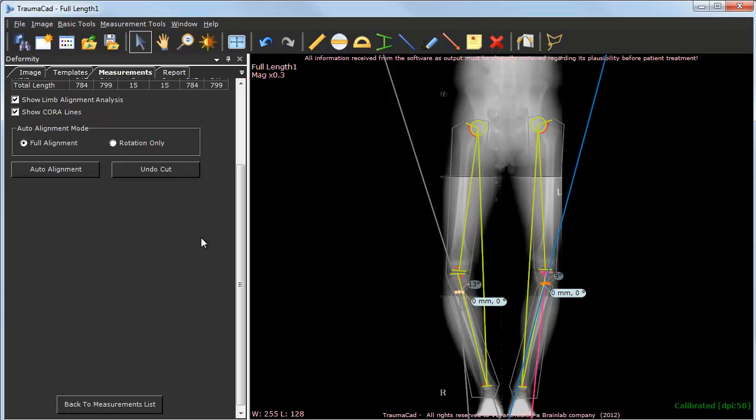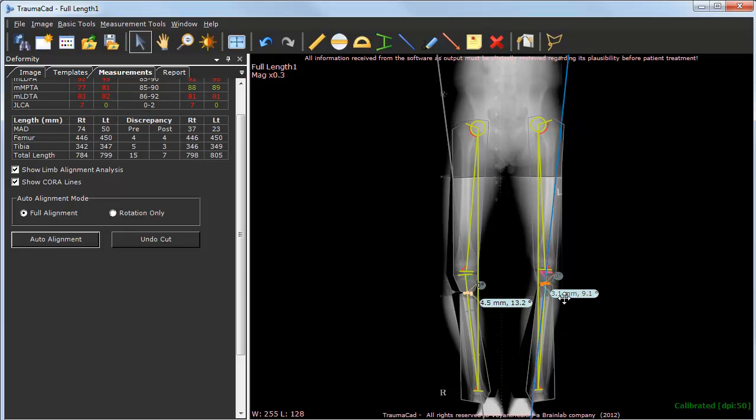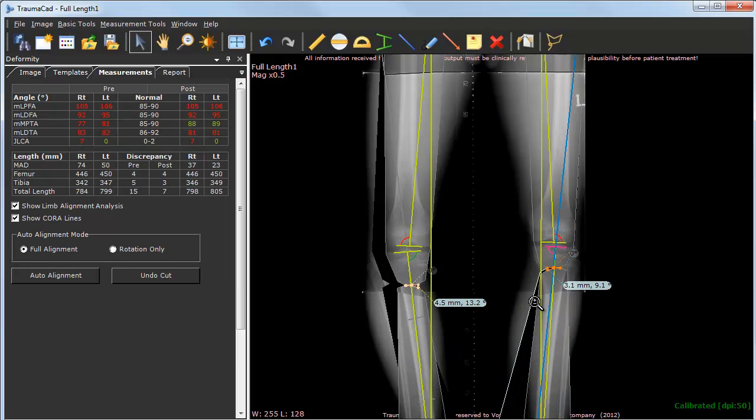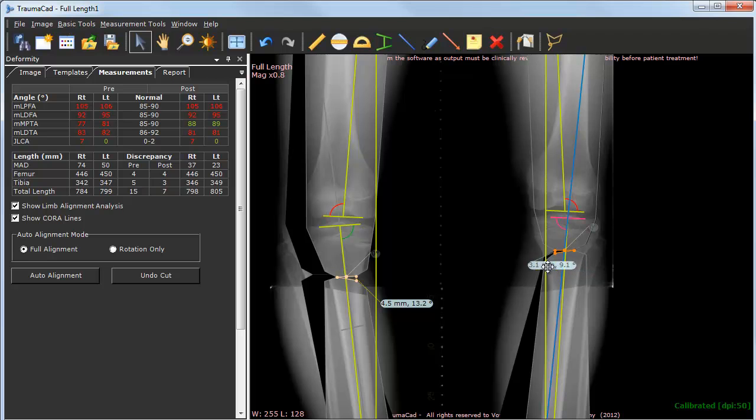Finally, click the Auto Alignment button to align the limbs. Now you can view the osteotomy parameters, including wedge angle and distance.